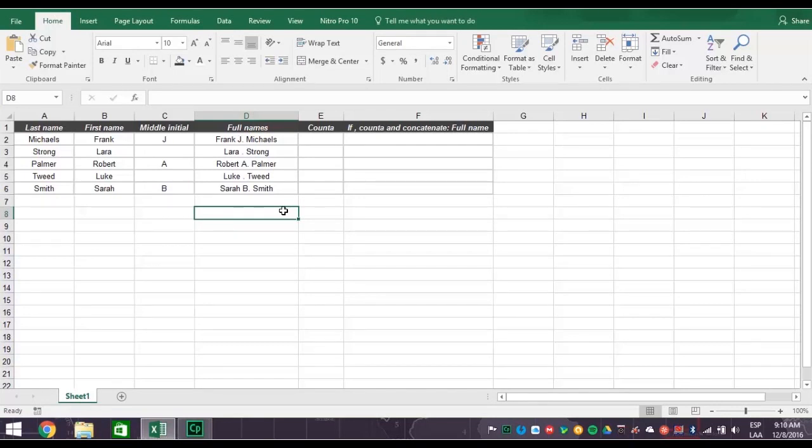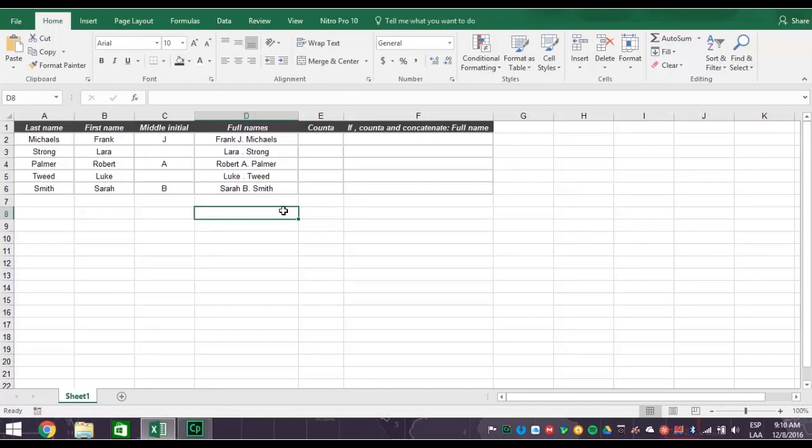The answer is you combine the concatenate function with COUNTA and IF functions. This may sound hard, but Excel makes it easy. You already know that the concatenation function joins several text streams into one cell.